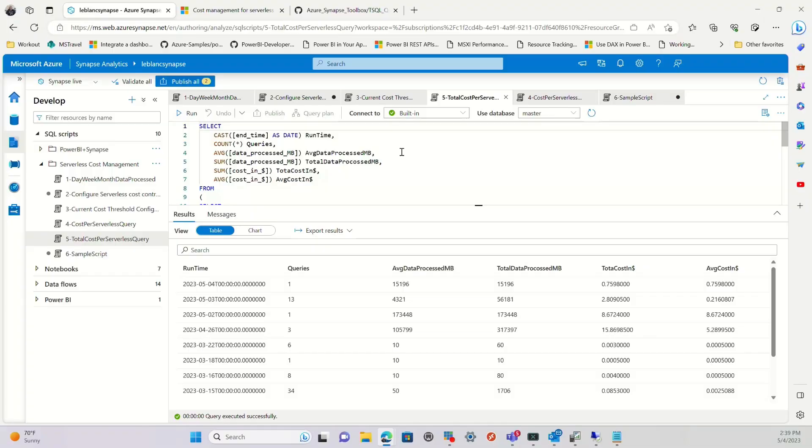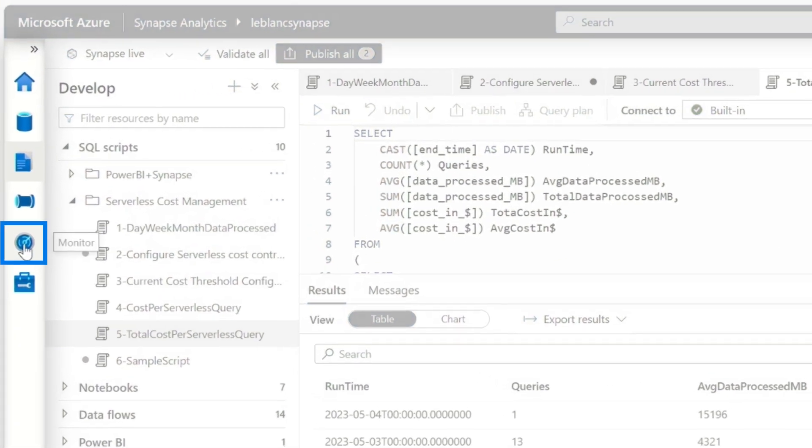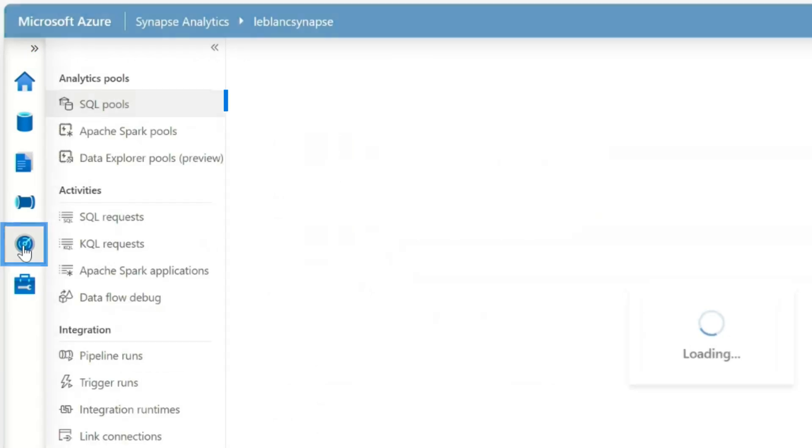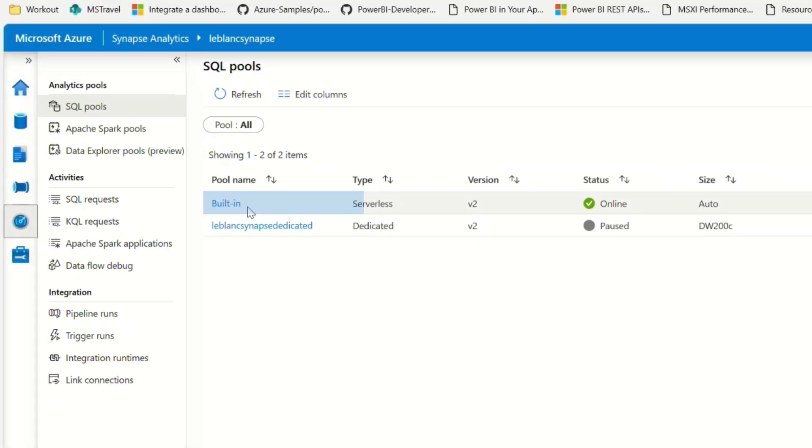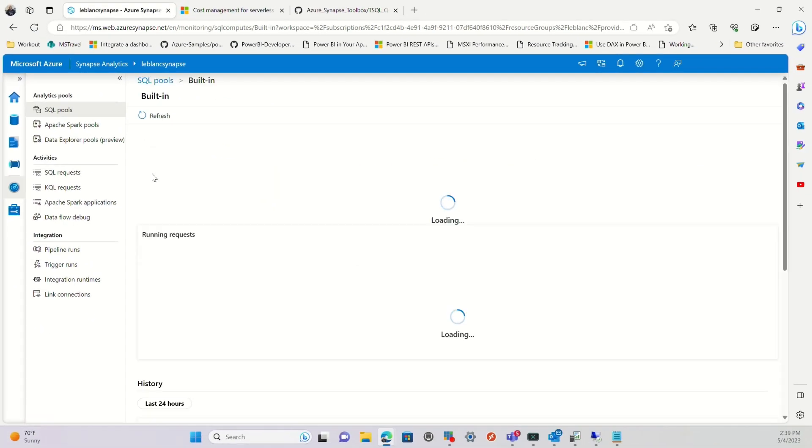But there's one other place you could go to look at how much data was processed. So if you don't want to use queries, if you're more of a graphical user interface person, you go to the monitor hub and you go to SQL pools and you click on your built-in SQL pool.